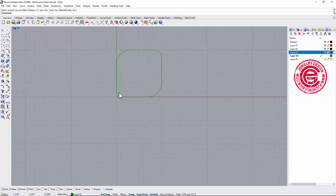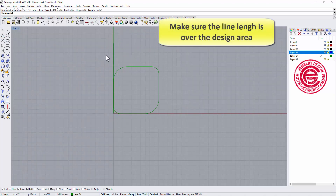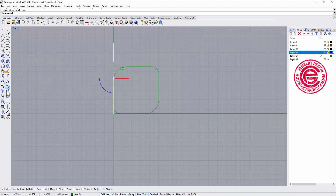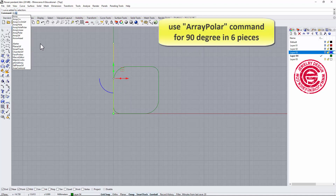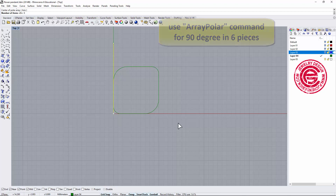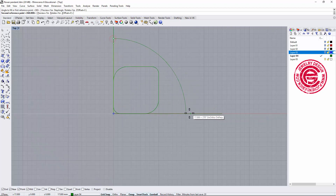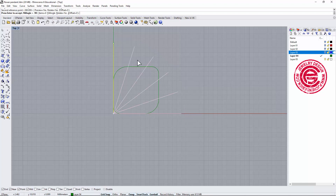I'm going to draw a straight line longer than my design area, and then use the array tool — specifically the polar array. I'll set the center to 0, set the number to 6, and instead of the usual 360 degrees, I'll use 90 degrees. You can see all those lines there.